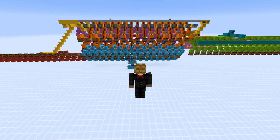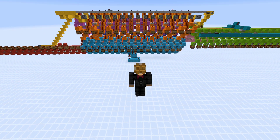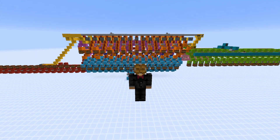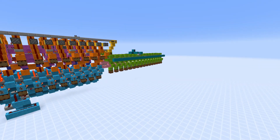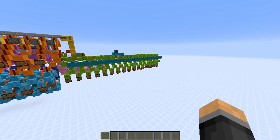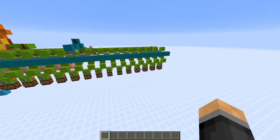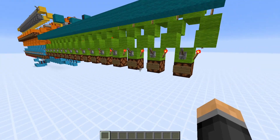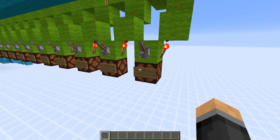Hello ladies and gentlemen, Grungy here. Today I have something quite interesting to show you. What you see behind me is a 16-bit binary divider. Now if you aren't quite sure what binary is or how it works, I'm going to give a quick explanation.